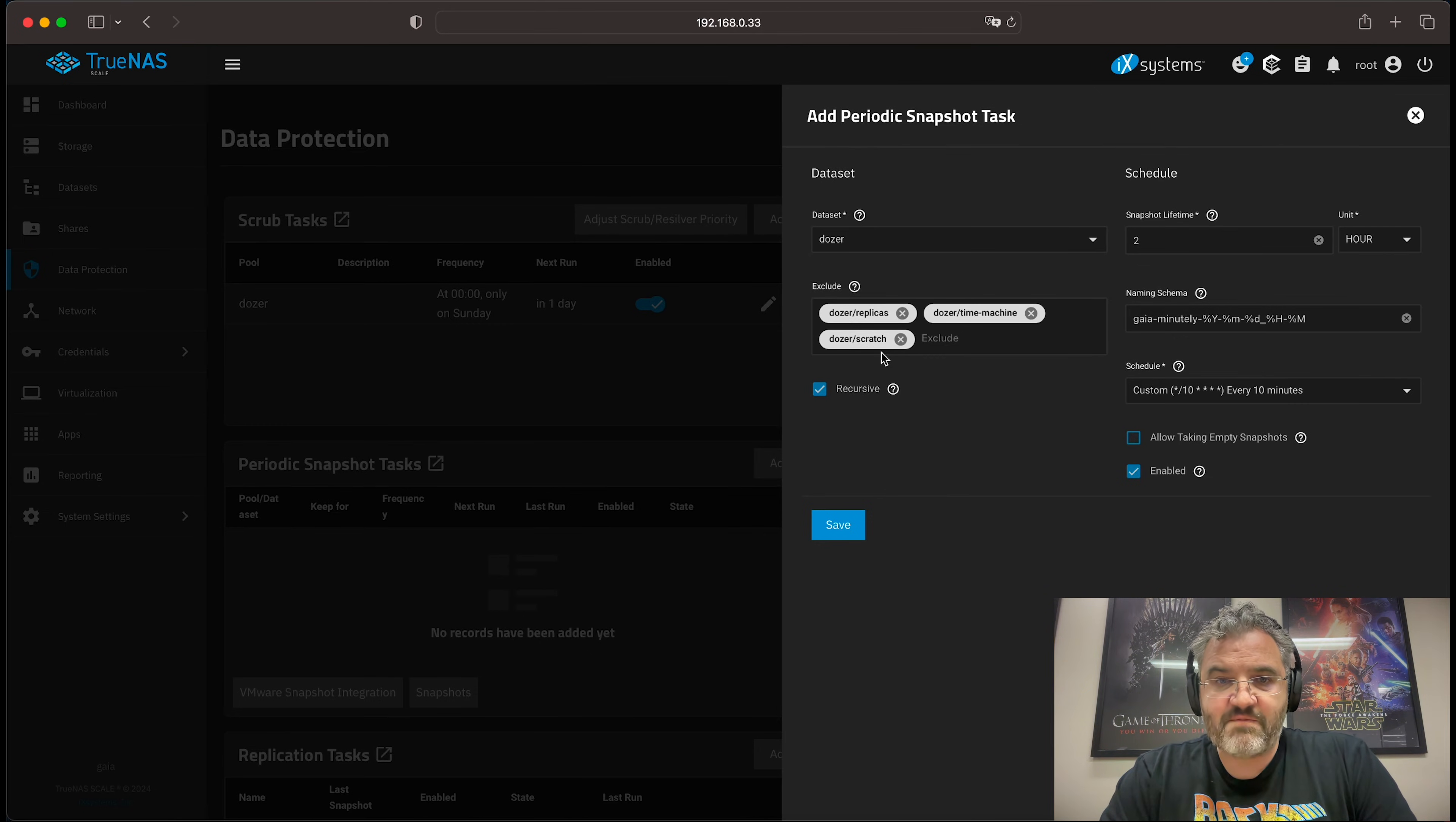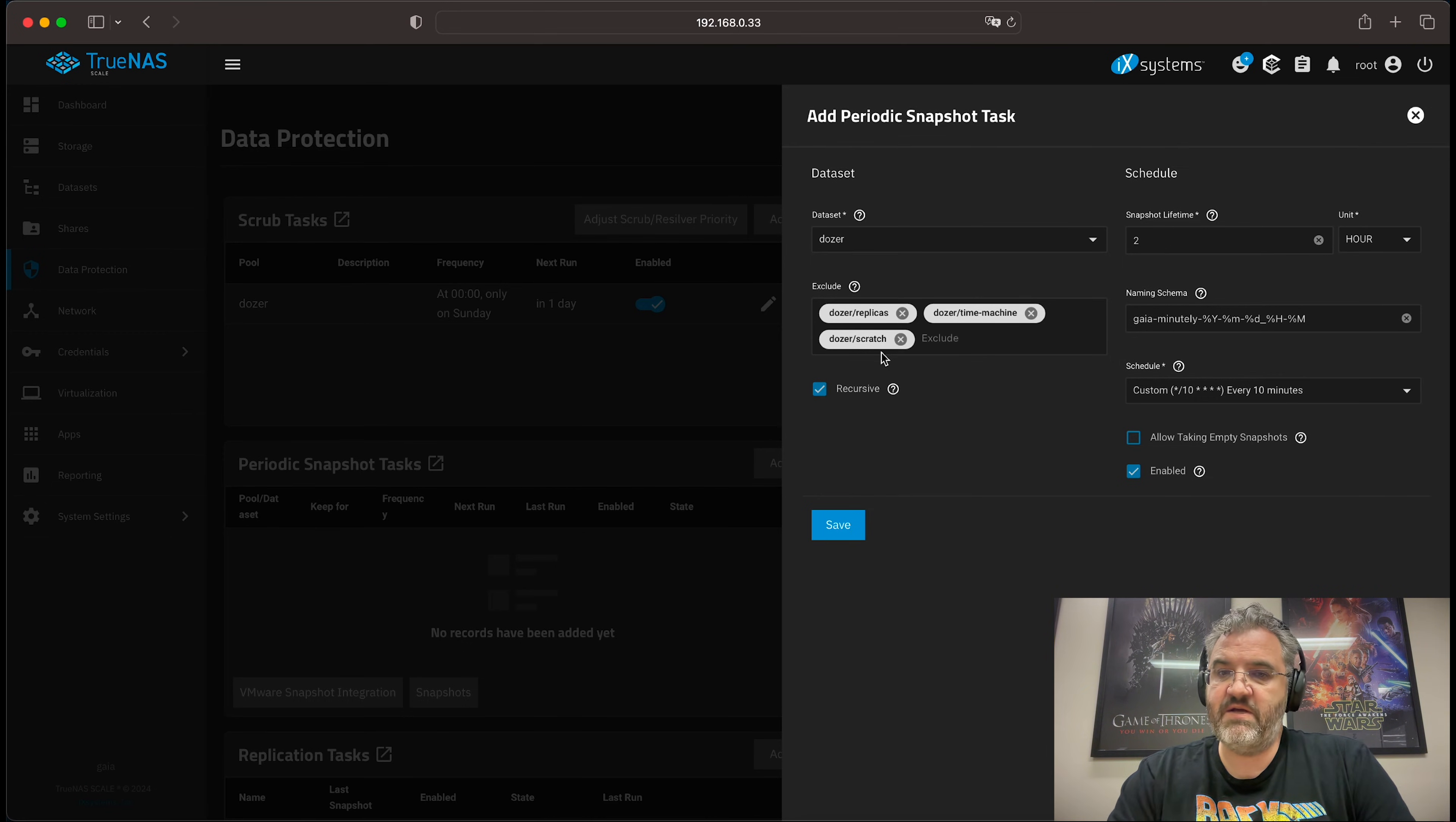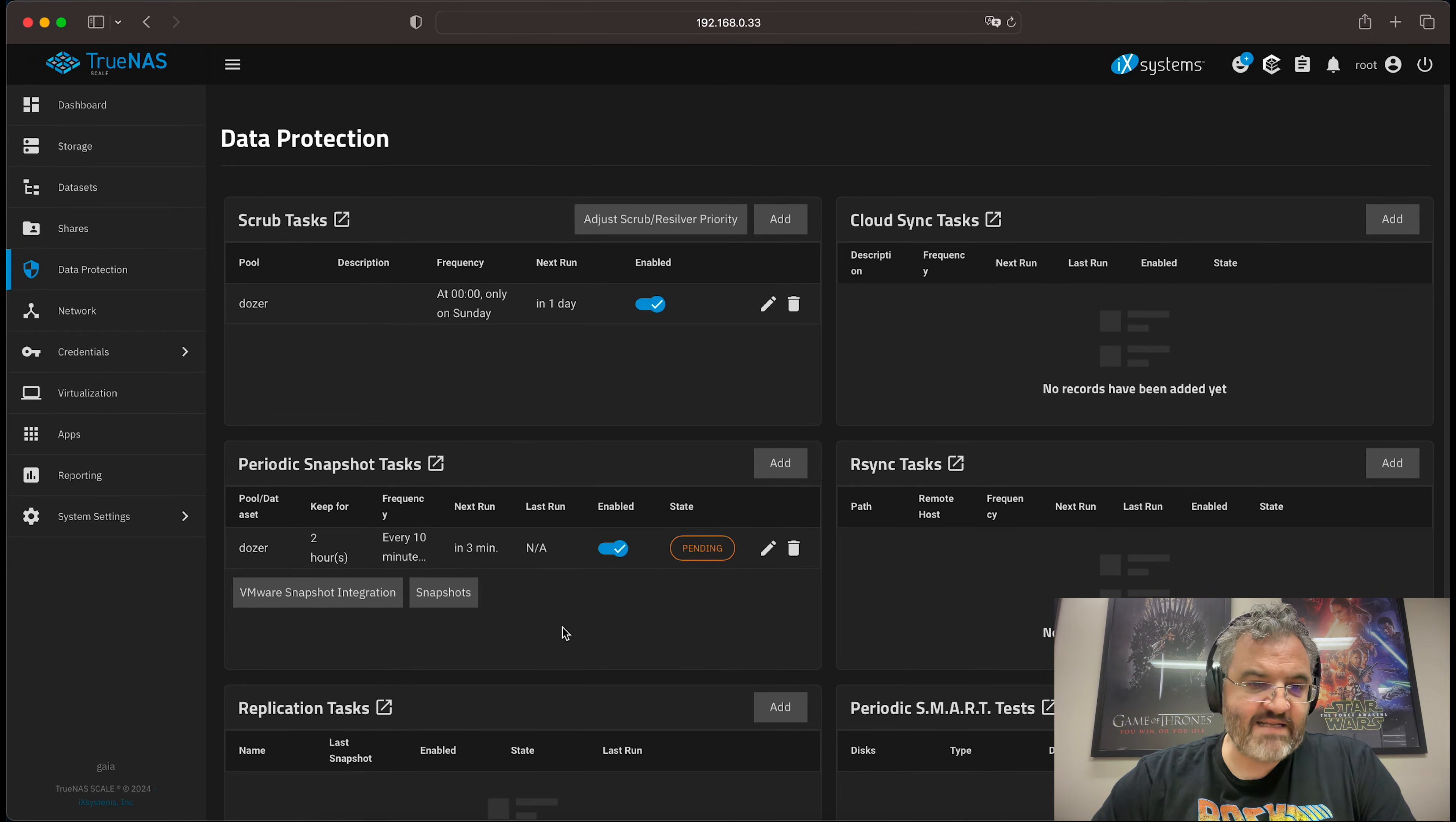And it's much better, I find, to simply have three or four snapshot tasks where you exclude the datasets you don't want them to operate on. So that's now our minutely snapshot task.